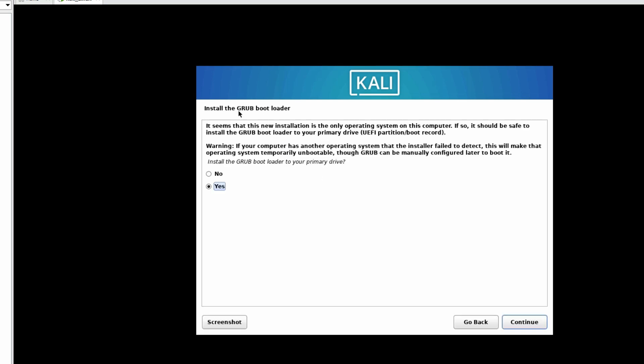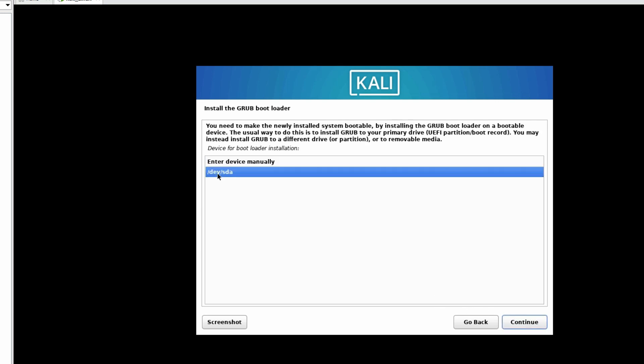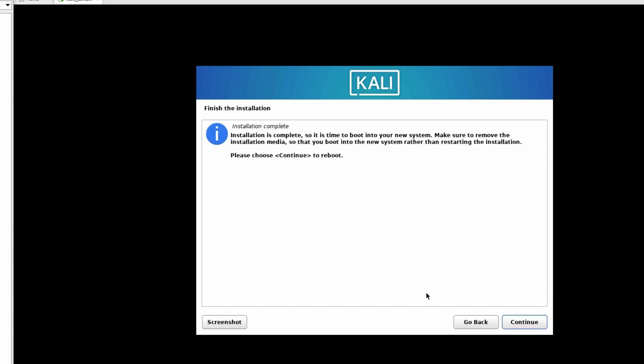Now you can see install the GRUB bootloader. We have to select Yes to install GRUB bootloader to the primary drive. Click on Continue. Select the device /dev/sda to install the bootloader. Click on Continue. Now it's installing GRUB loader, finishing the installation.